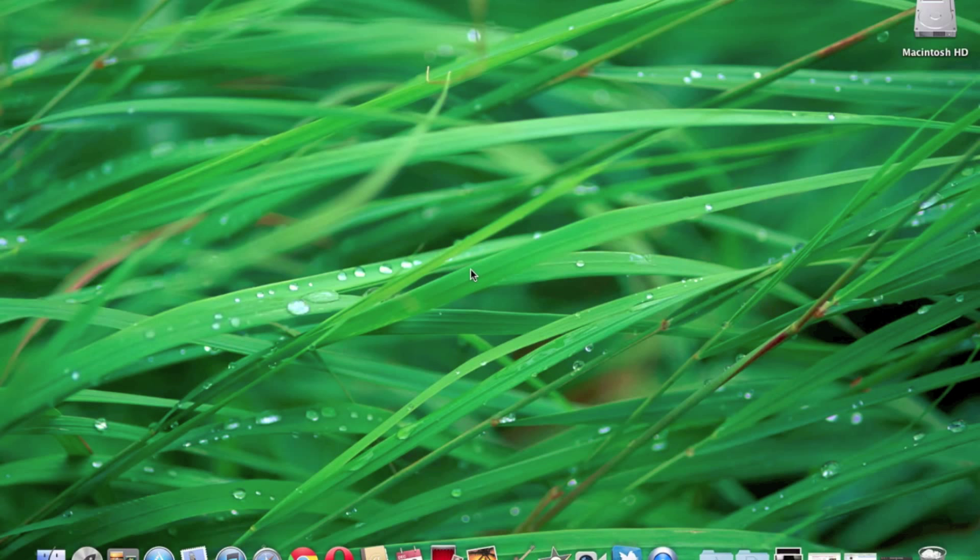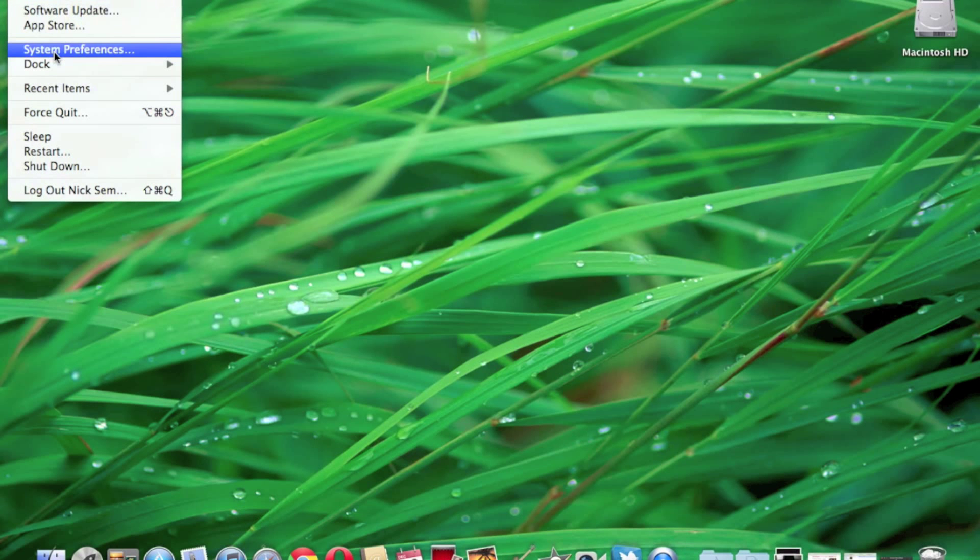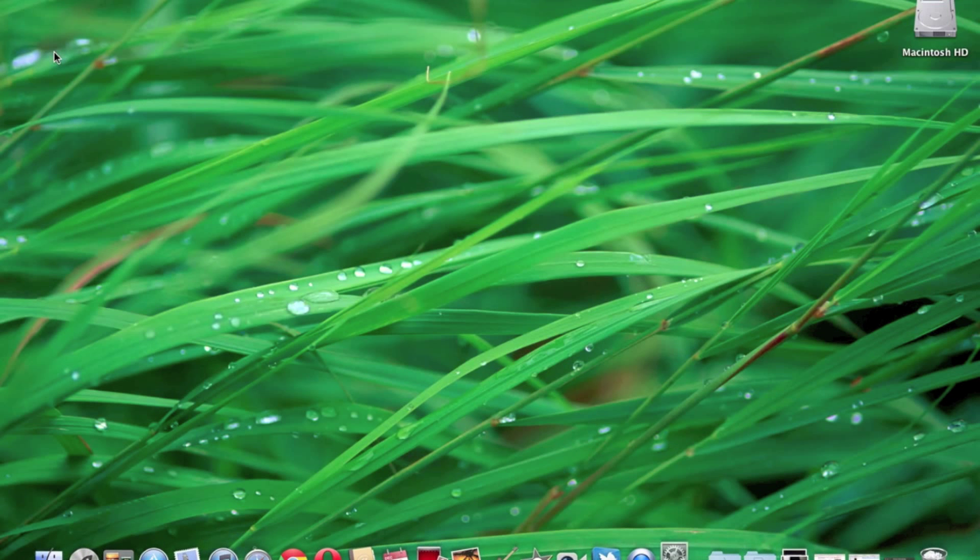What we want to do to switch this up is click on the Apple logo in the top left hand corner of your computer. When you click on that, it's going to bring a drop down menu up. We are going to click on System Preferences.